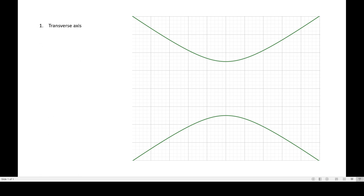I mentioned about the transverse axis in the previous video. The transverse axis measures 2A, or the length of the transverse axis is always 2A. The transverse axis of the hyperbola is always this line segment. You will know that it is the transverse axis because the endpoints of this line segment will always be the vertices of our hyperbola. Let me label this one as V1 and V2, or vertex 1 and vertex 2.